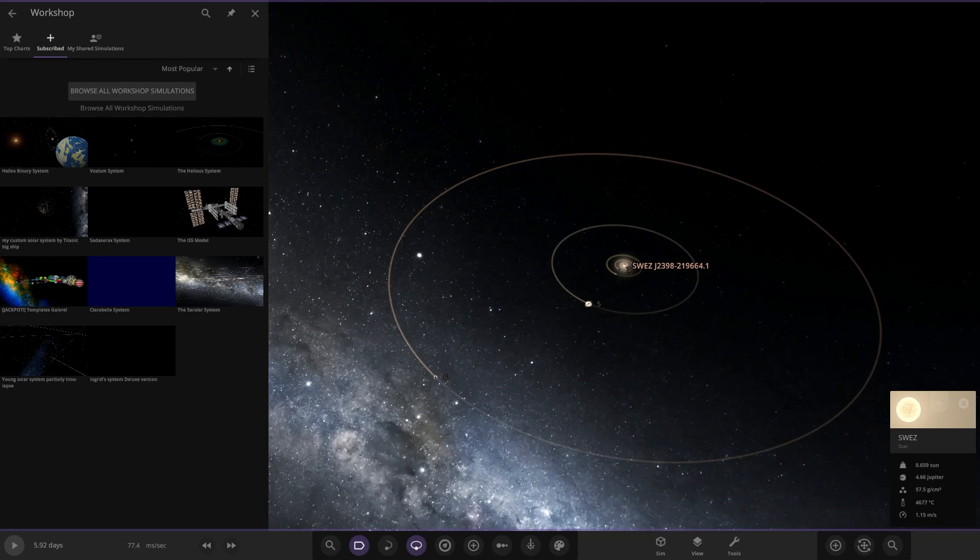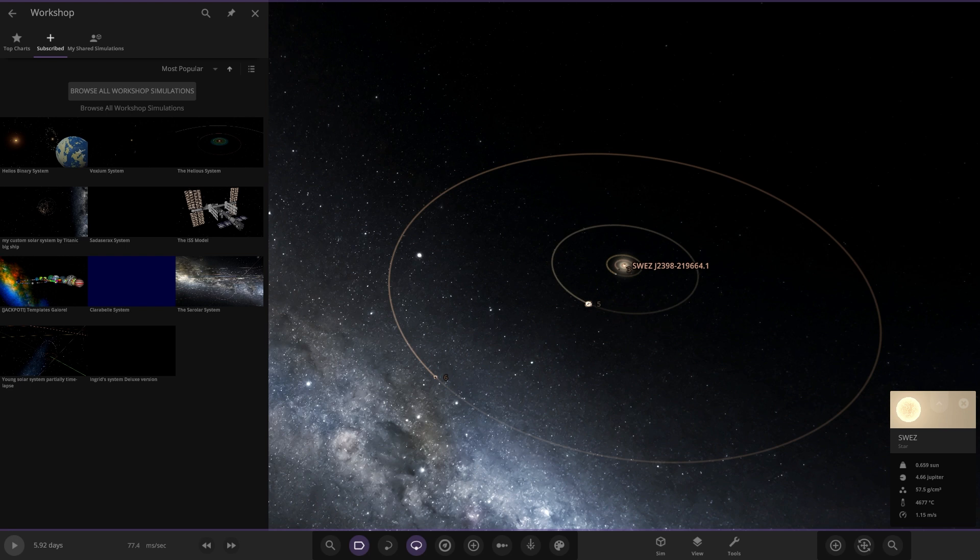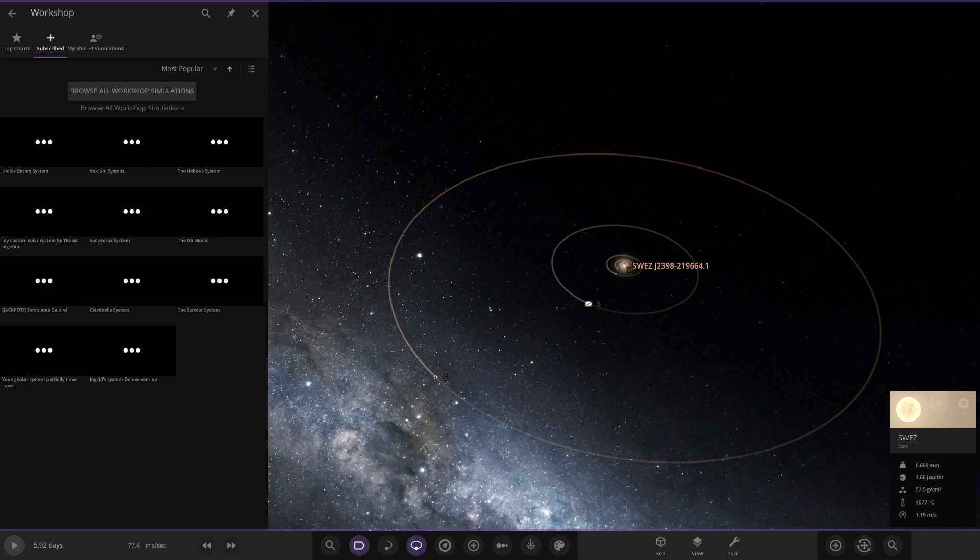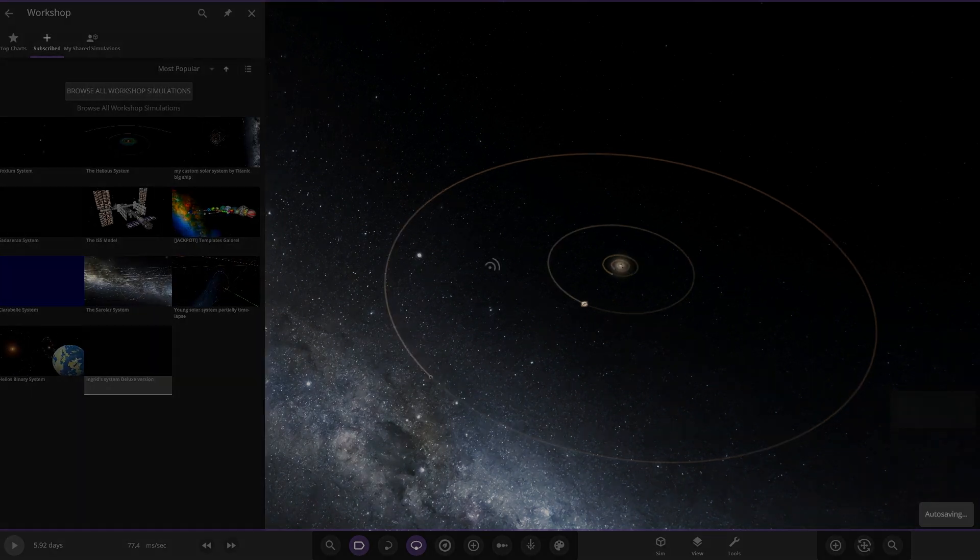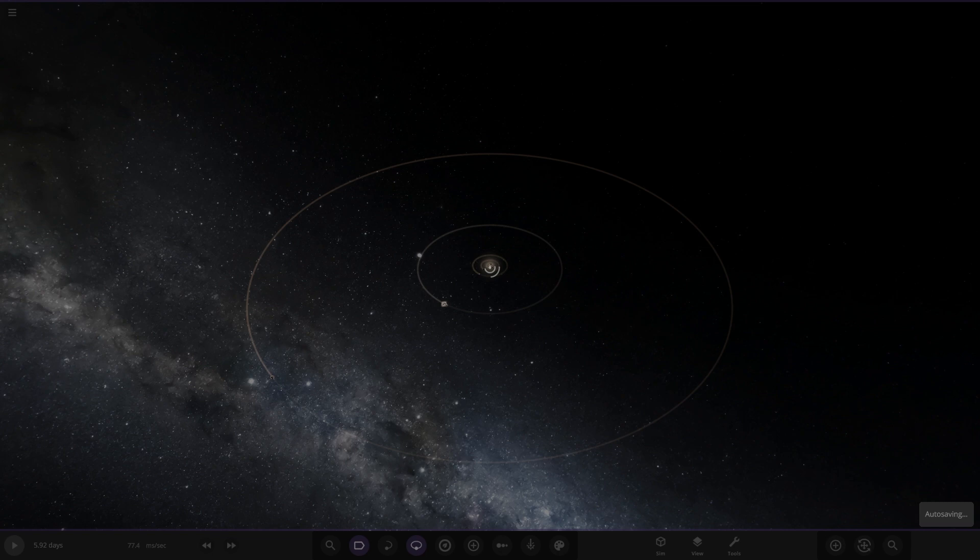Okay everyone, the next system just downloaded. This is the Ingrid System Deluxe Version by the user Greenish Green. A massive thank you to them for sending in their system. Let's go ahead and see what they have prepared for us today.